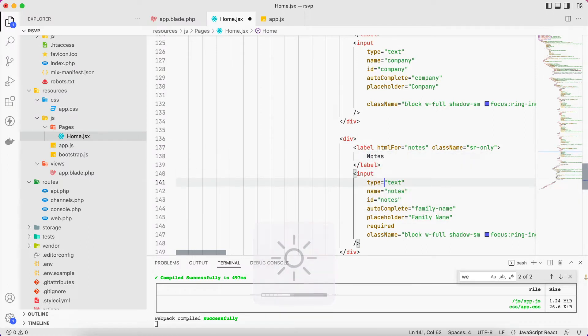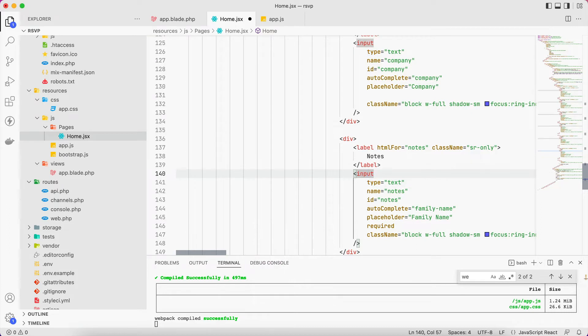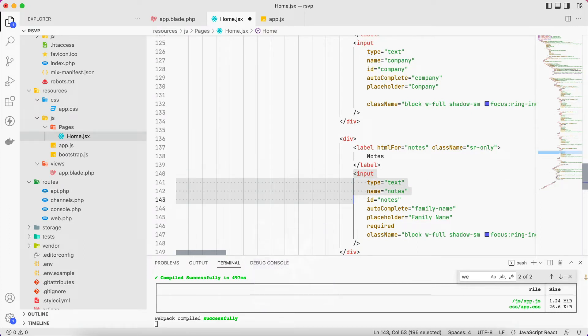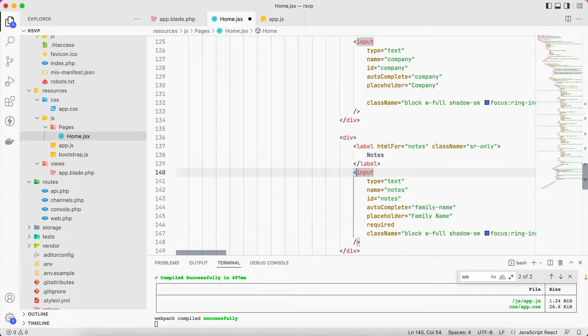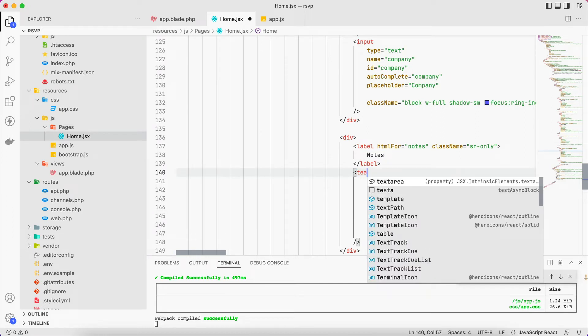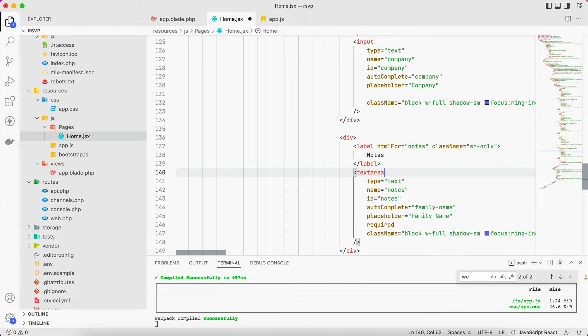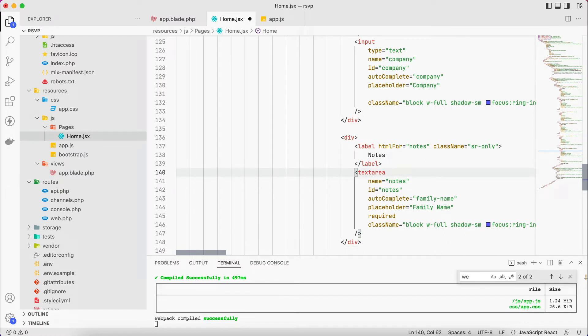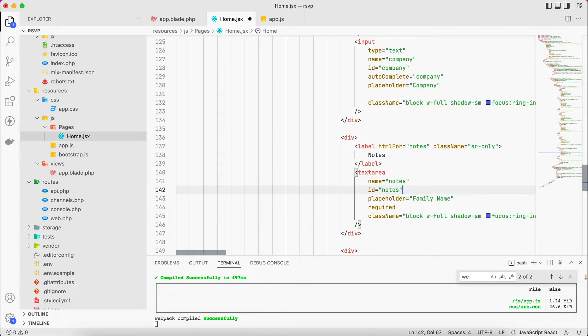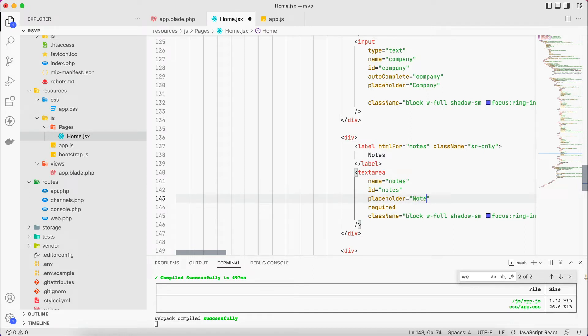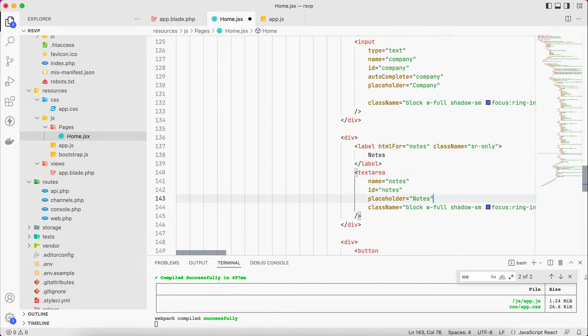And lastly we have notes. And this one is a little bit different as this is going to be a textarea. There is no need for the type, it's already textarea. It has name, id, and there's no autocomplete. Placeholder, it will be just notes and it's not required. Let's check if all is okay.